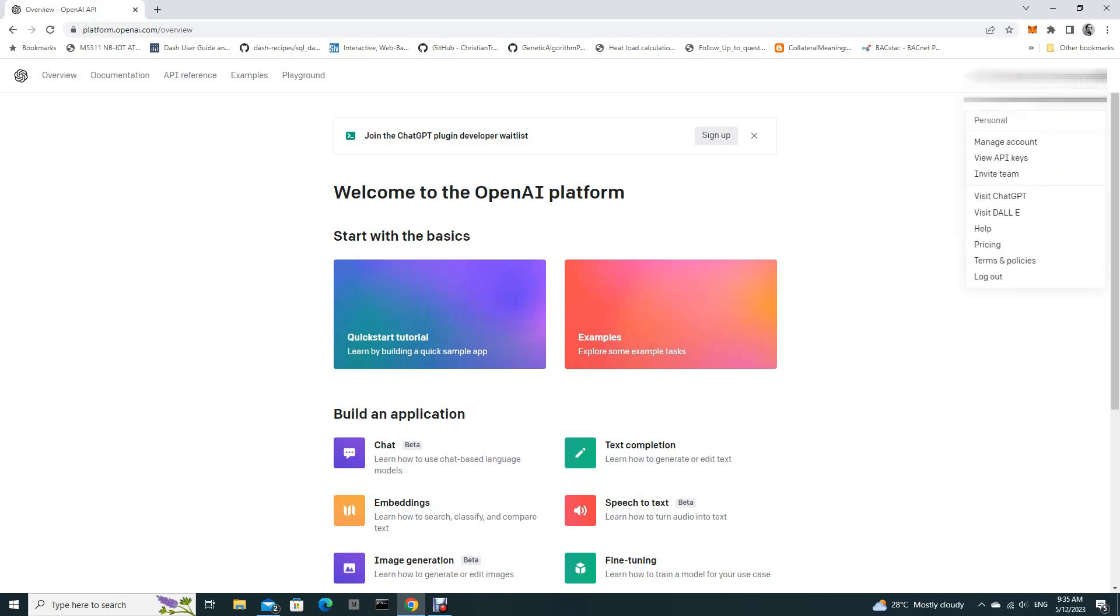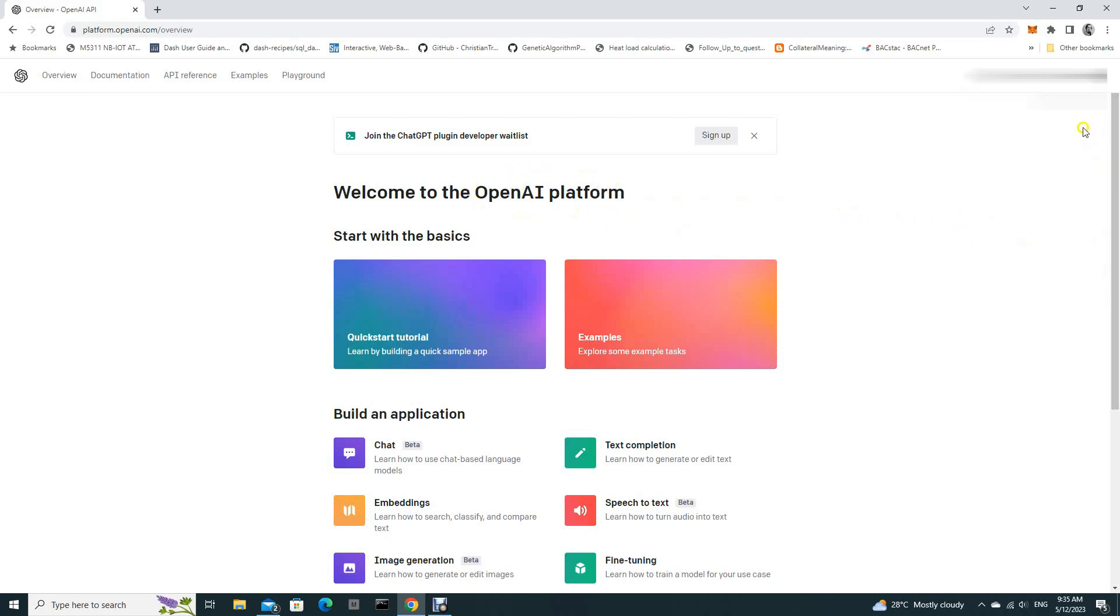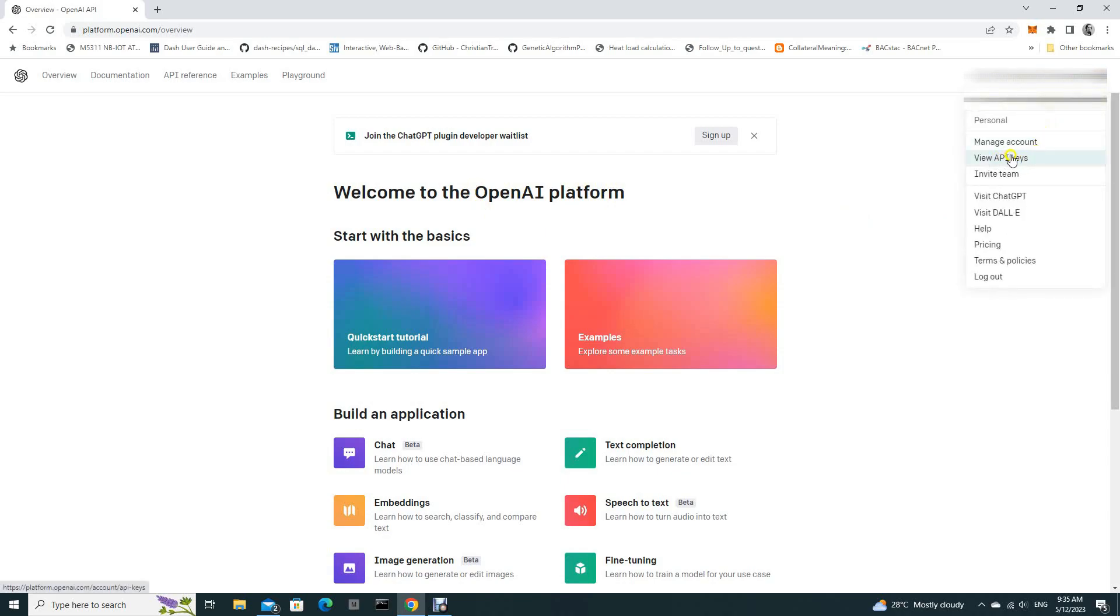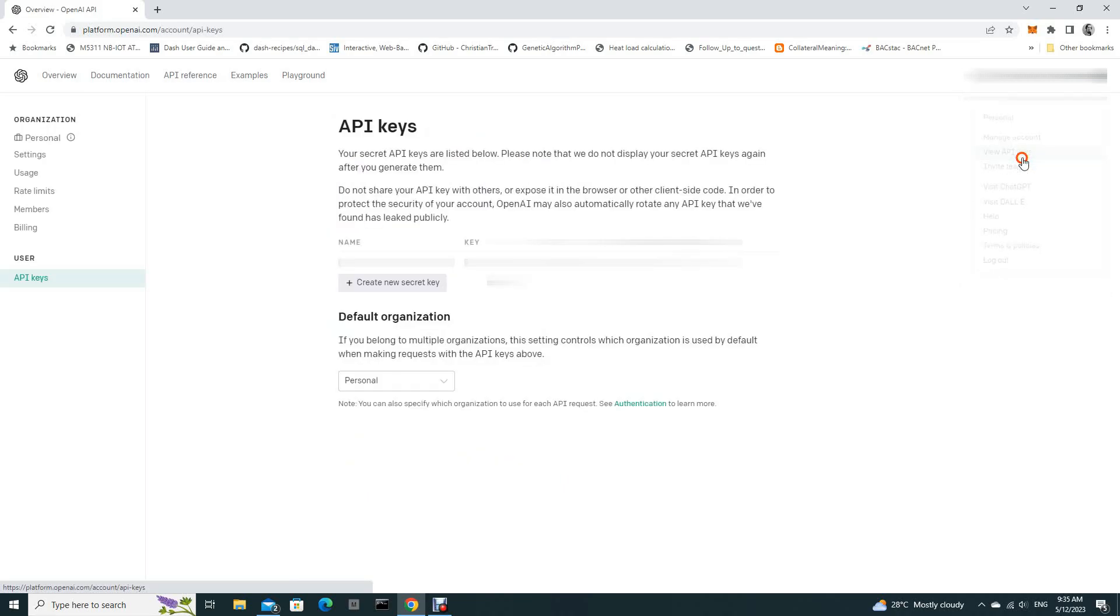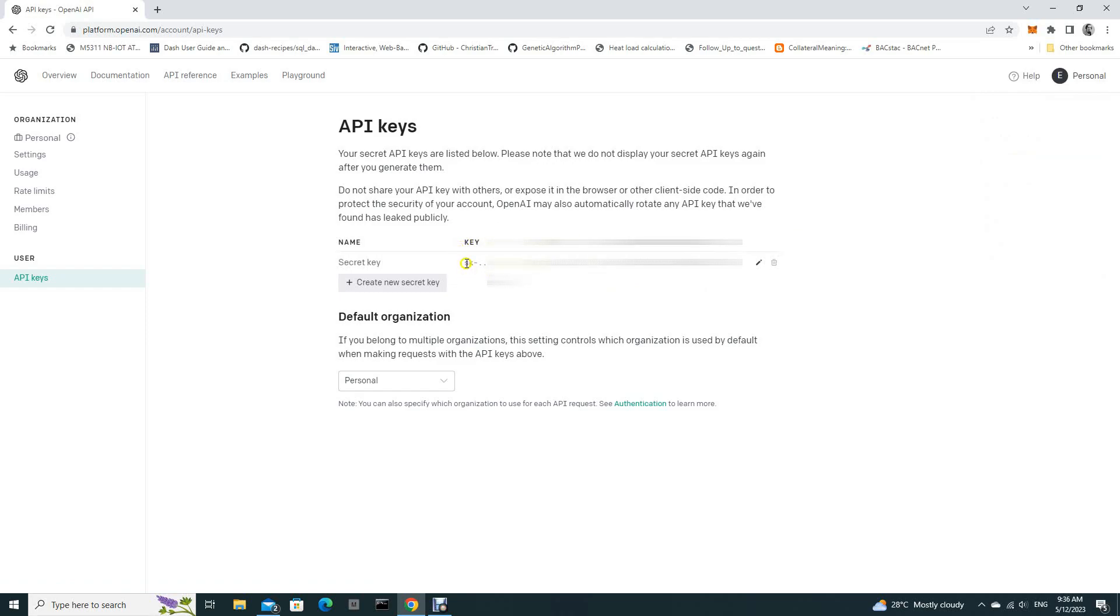By this time you should have already subscribed to this platform. And now we are going to look for the API key here. View API keys. And this key, you should have already saved this key in a text file.